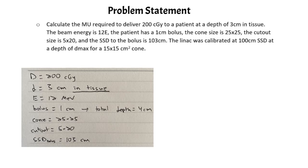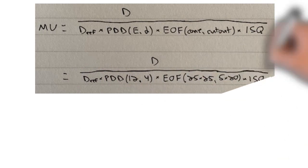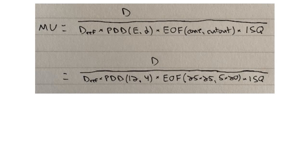So now we can move on to the equation that we need to calculate the MU setting. So here is the equation that we need. On the top I have the generic monitor unit calculation equation with all of the factors that we need.